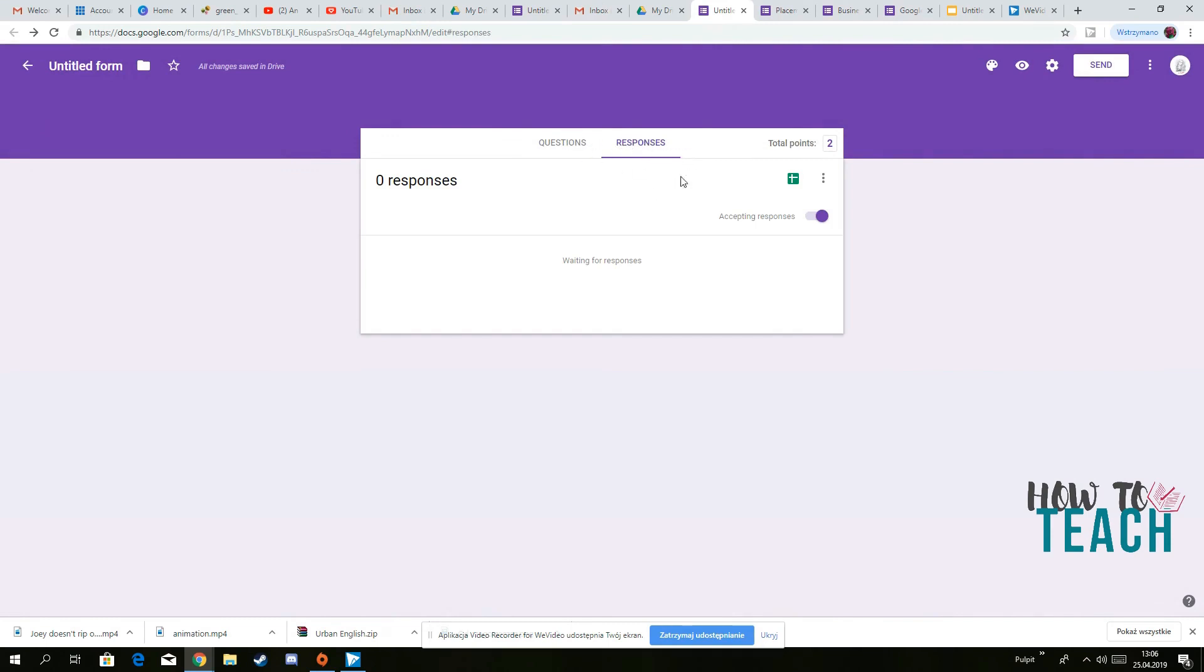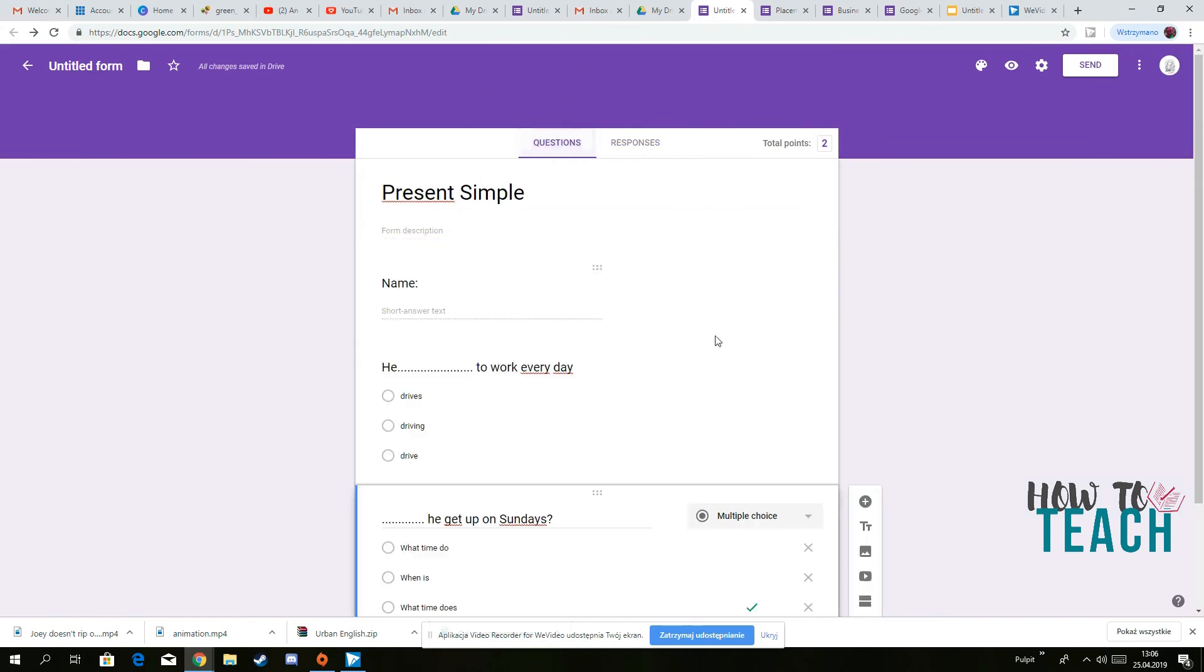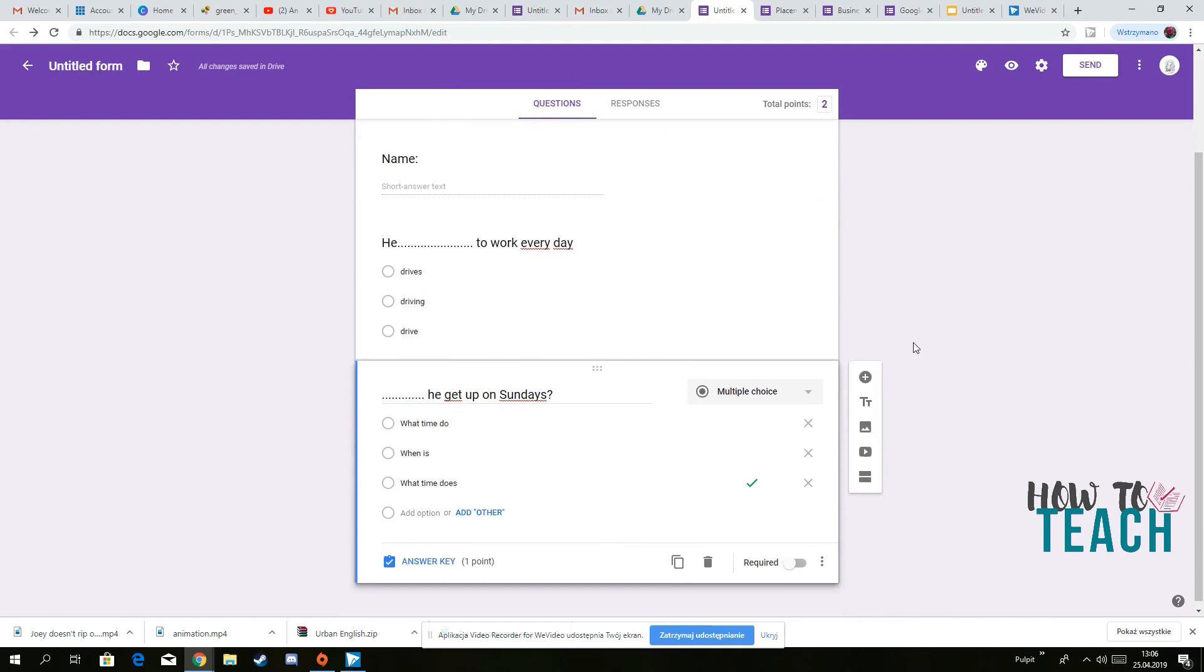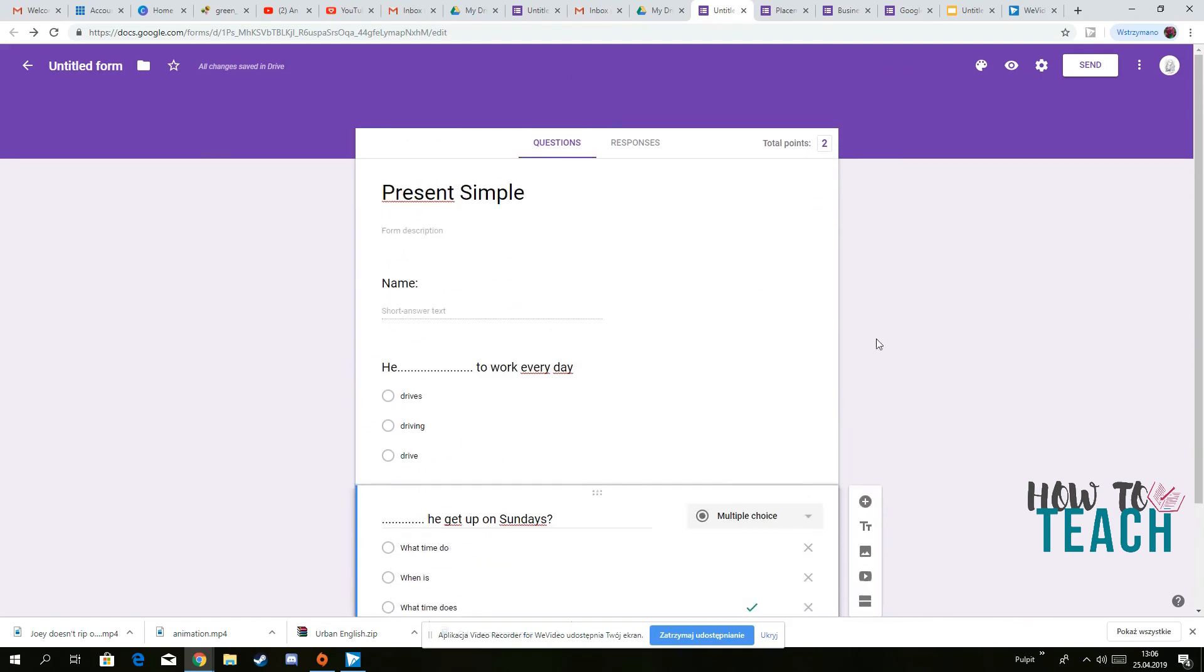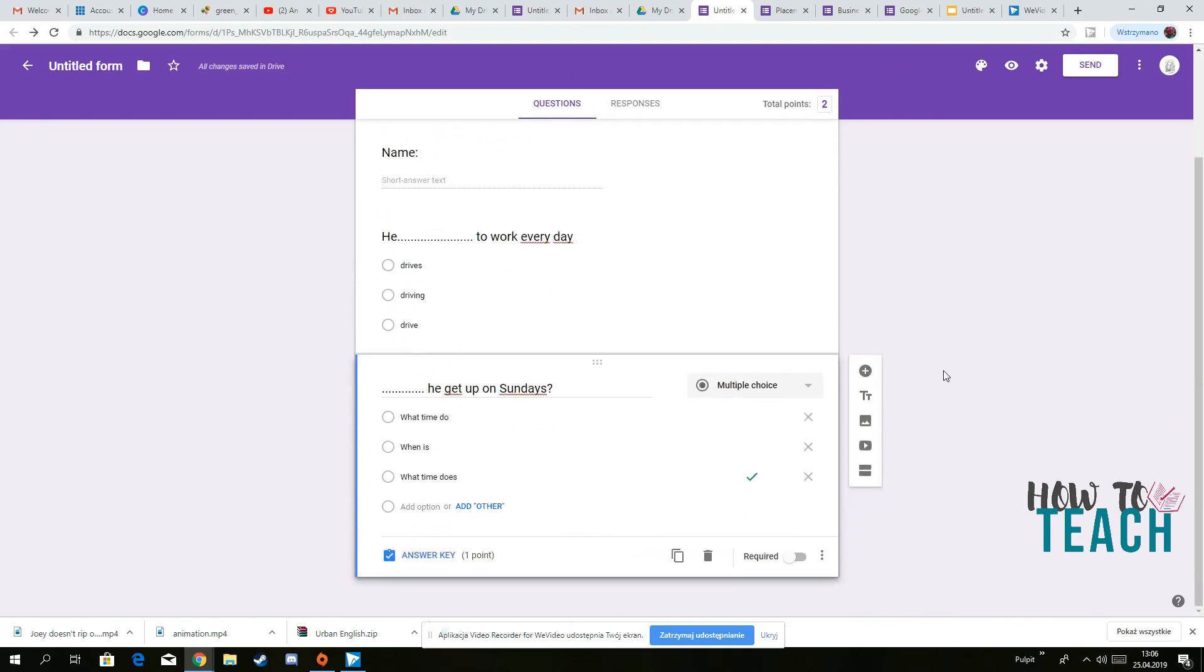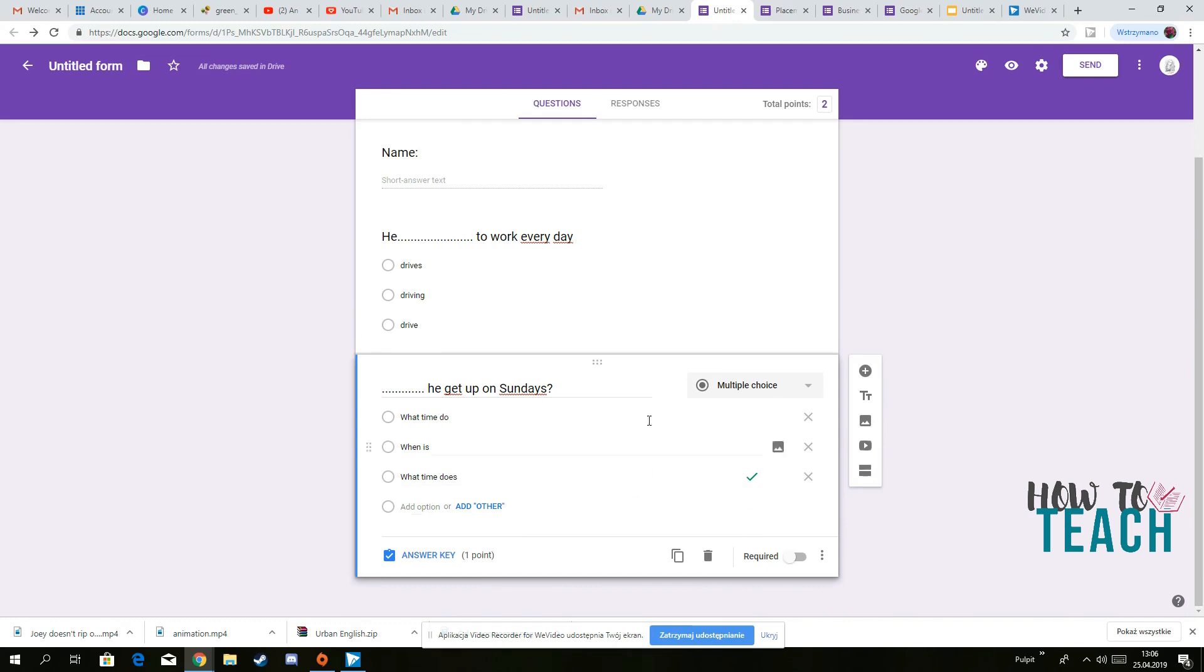But once I've got some responses, then I can see them right here. And it's literally brilliant, because first of all, it is automatically marked. So you just need to make sure you create the quiz, so you would have correct answers here.